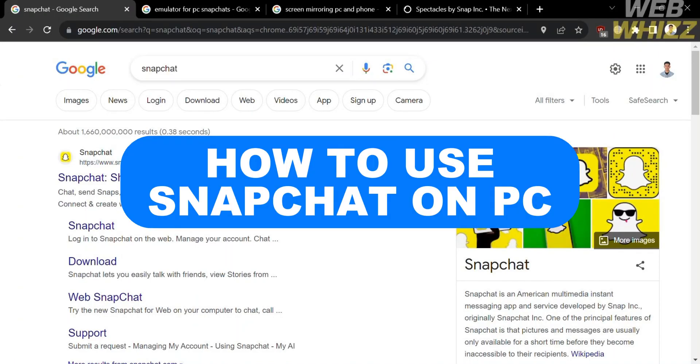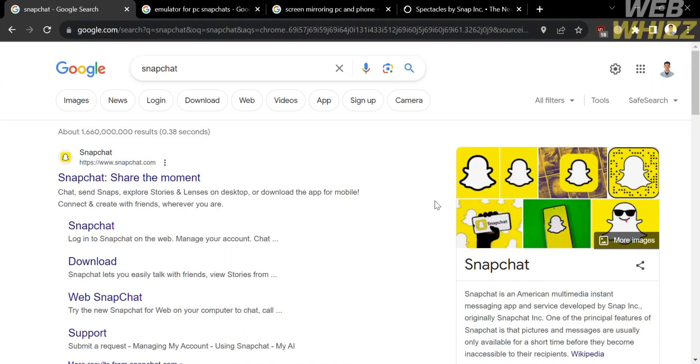How to use Snapchat on PC. Hello and welcome to our channel, WebWiz. In this tutorial, I'm going to show you how to use Snapchat on PC. So please watch till the end to properly understand the tutorial.